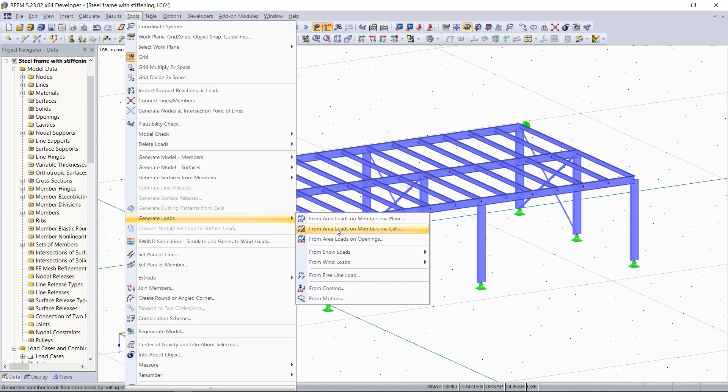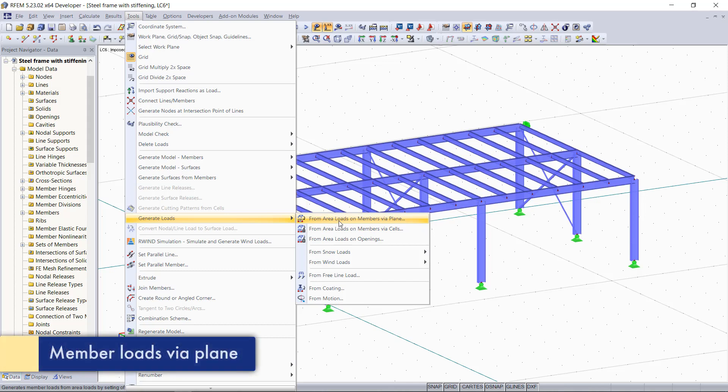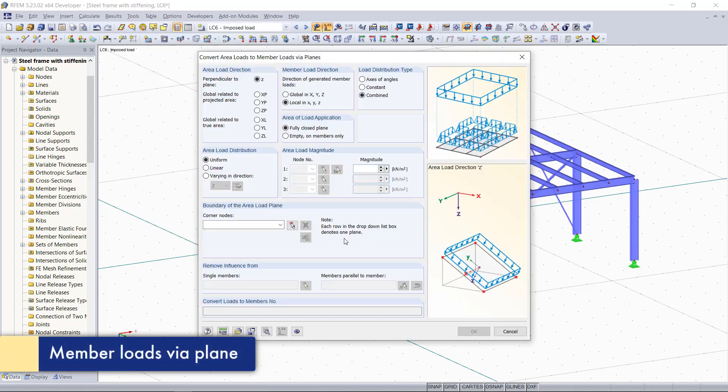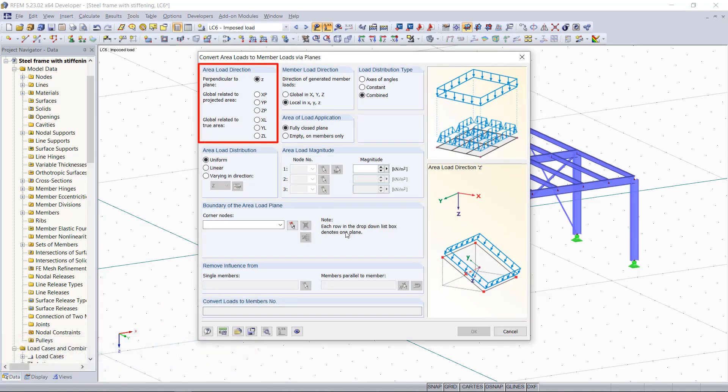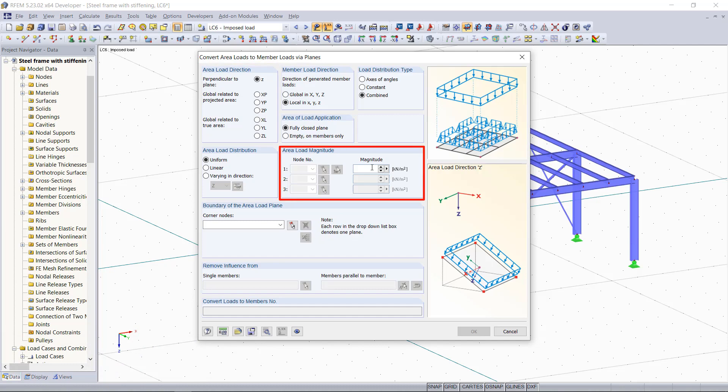We will start off with generating loads via plane. If we click this option you can see a new dialog box pops up. As the area load direction we will choose the global C direction and we will apply a load magnitude of 2 kN per square meter.